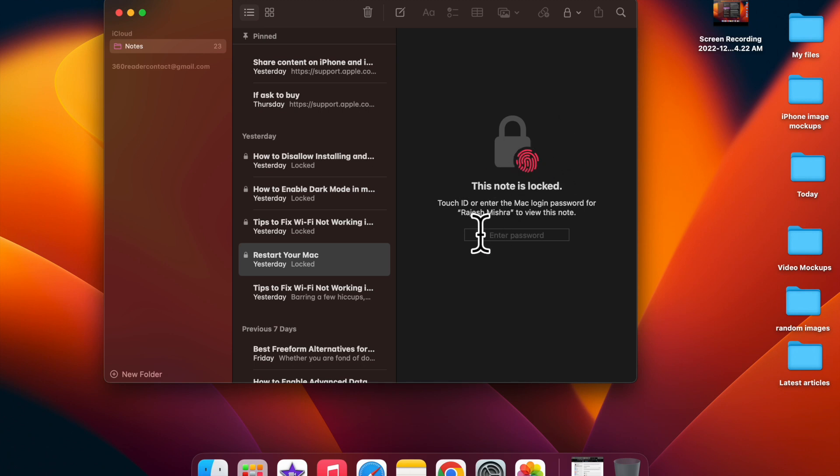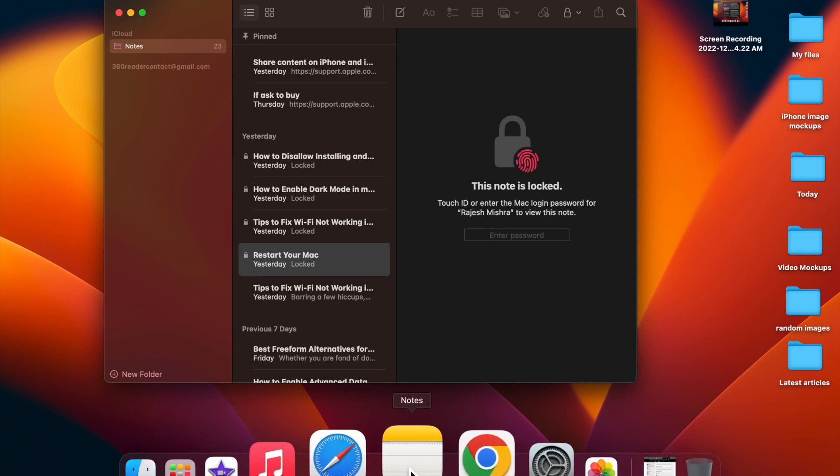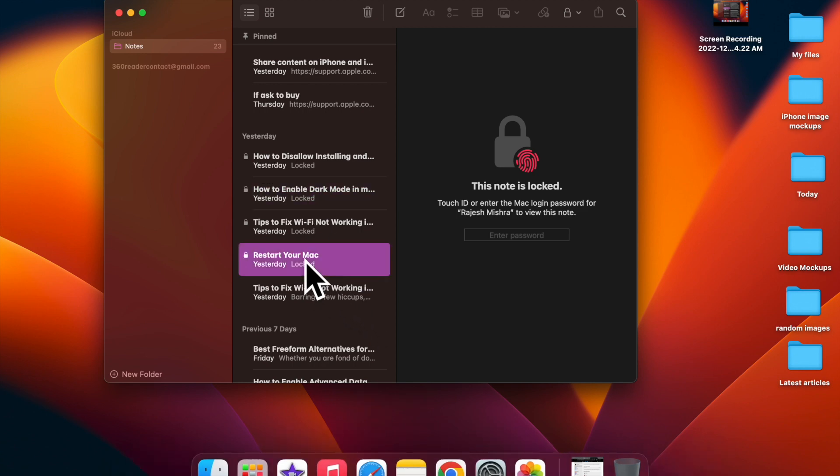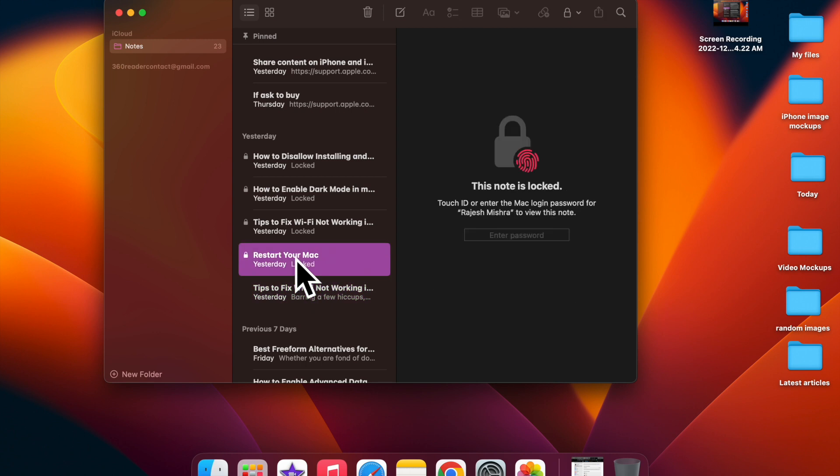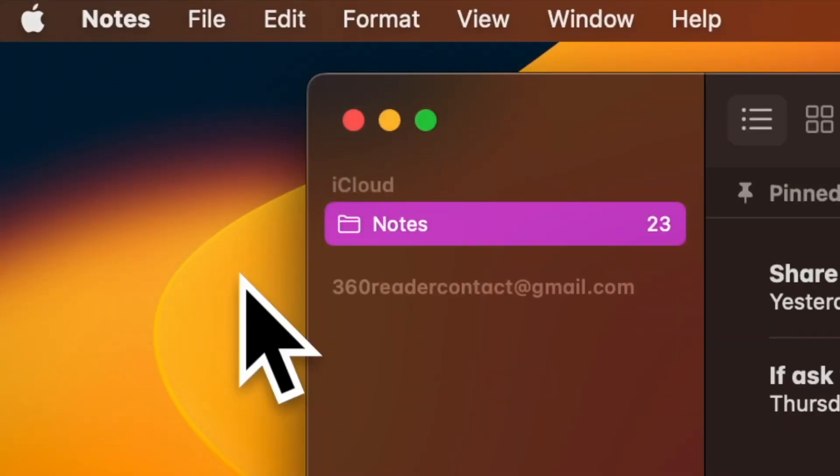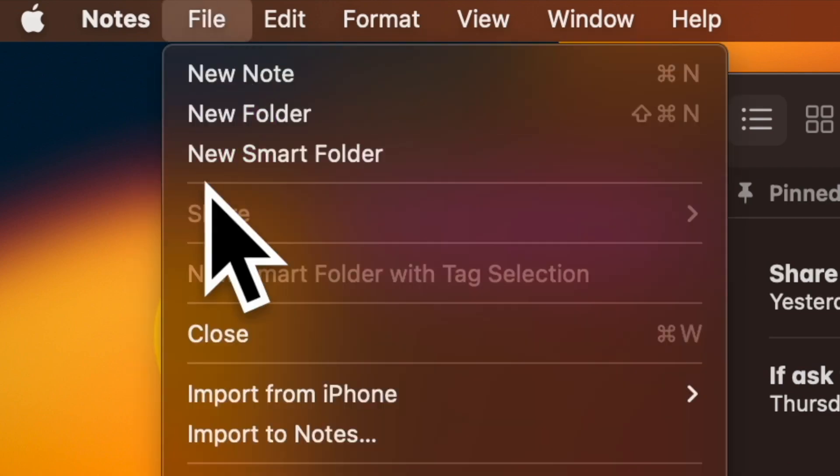Later, if you ever want to remove a lock from the note, you can do so without any hassle. To do so, just open the Notes app on your Mac and then navigate to the note from which you want to remove the lock. Then click on the File menu at the upper left corner of the screen.